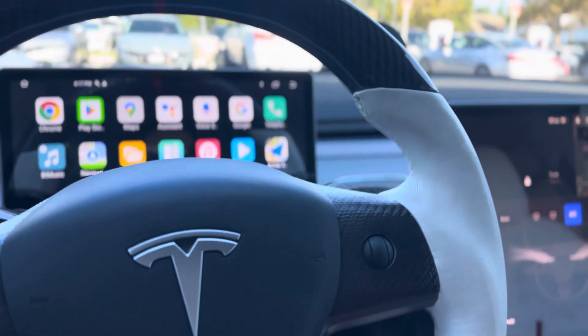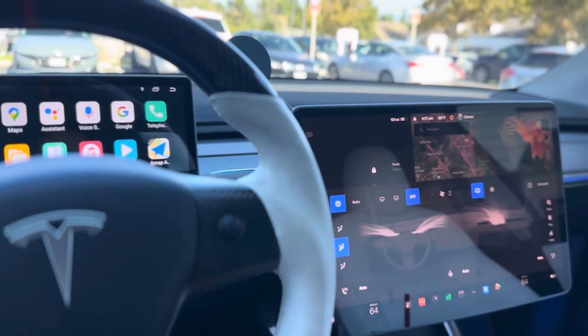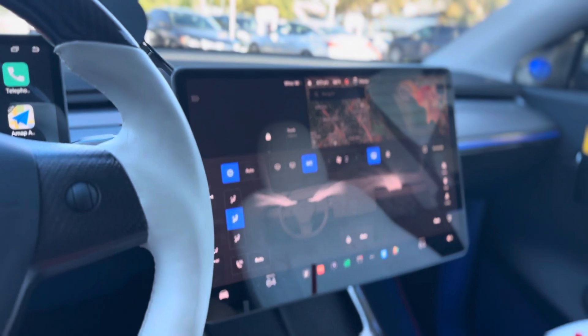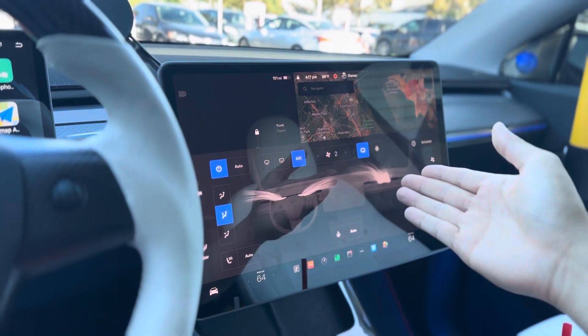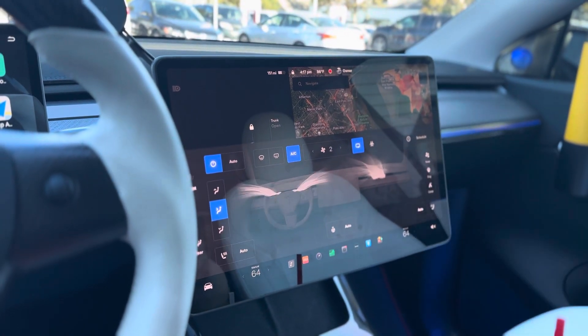Hey guys! How's it going? In this video, I will talk about the Tesla Model Y and 3 air vent on and off for the passenger side.